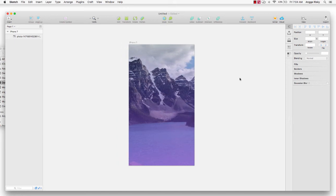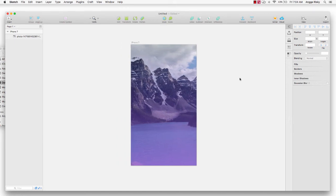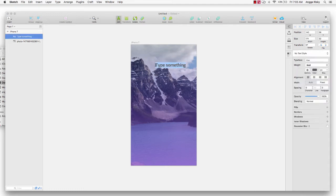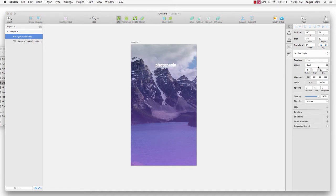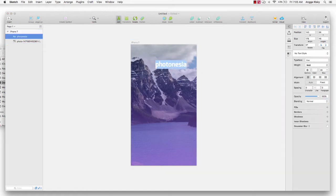Next we create the logo for our application using a text element. I type the name here — it's Fortunatia — and I change the color to white and change the size to 36. Then I want to make it centered.